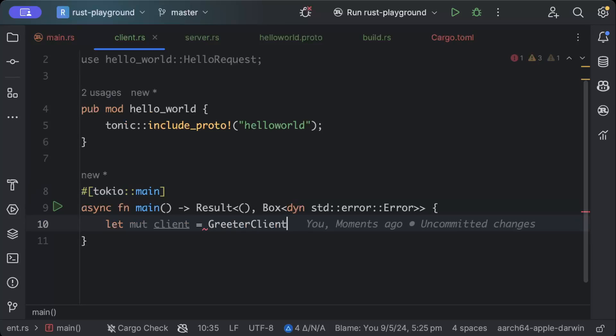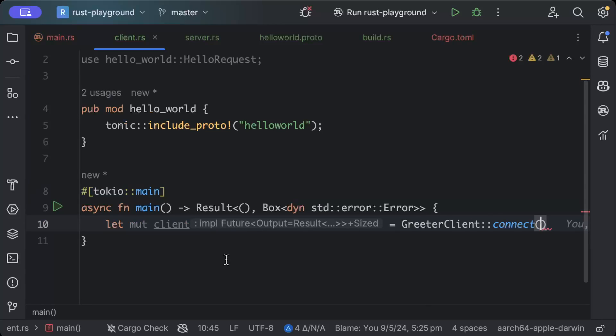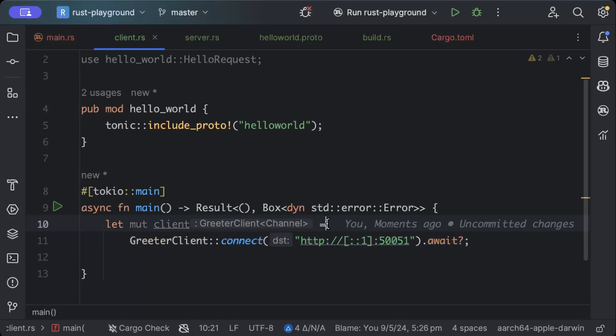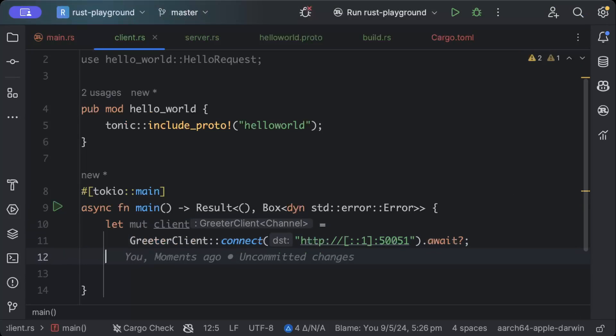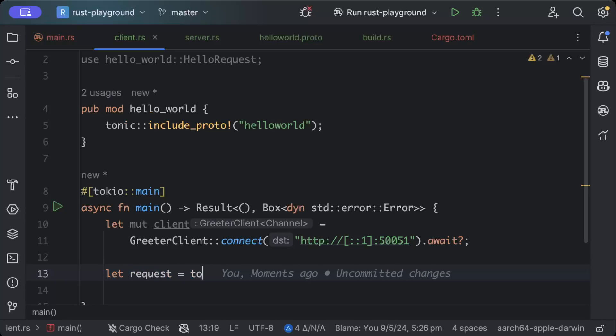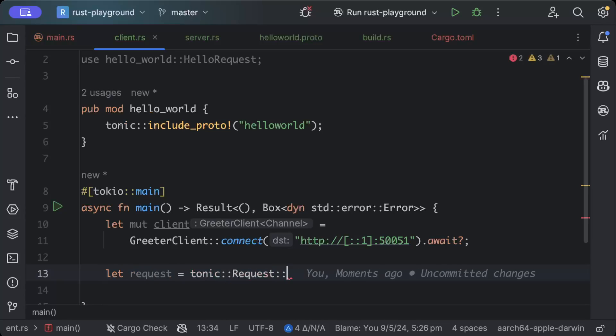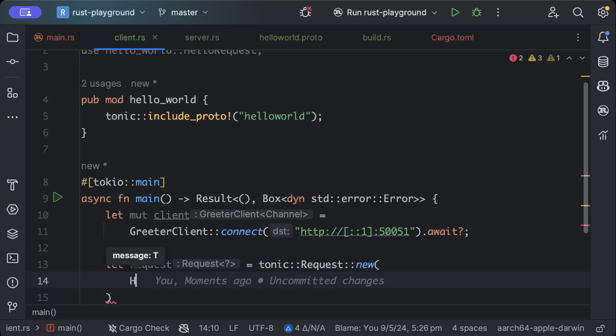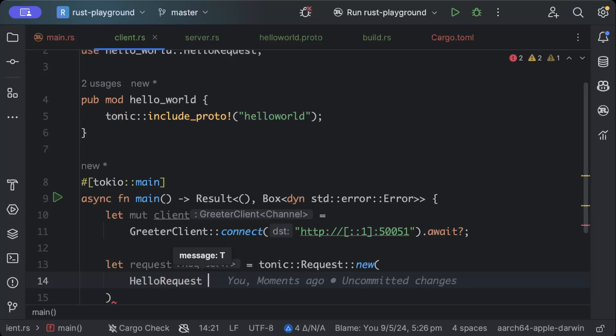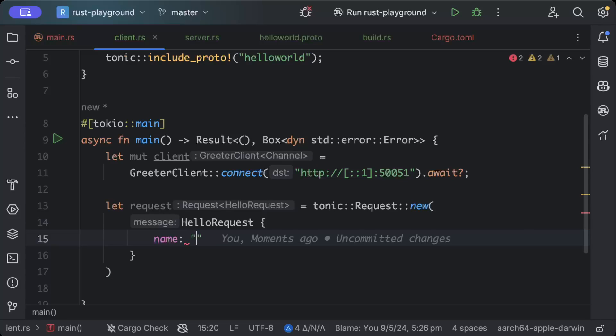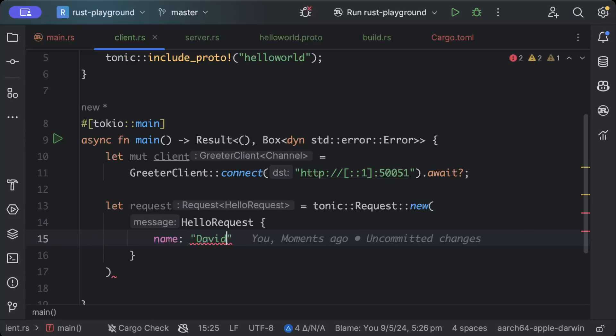So we'll say let mut client GreeterClient::connect, and here we have to give our path. So just add your path like this, as you know for me it's running on 50051. And then we'll create a request, so we'll just say tonic::Request::new and our HelloRequest, and in the HelloRequest we have a property which is name and we'll name it as let's say David.into().